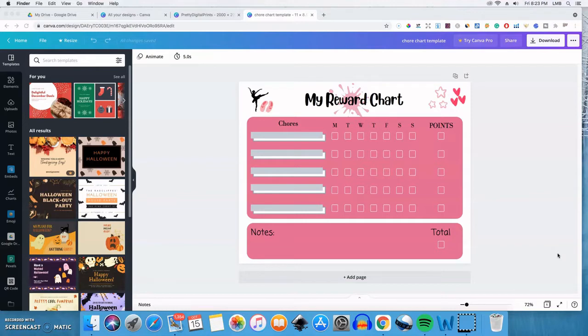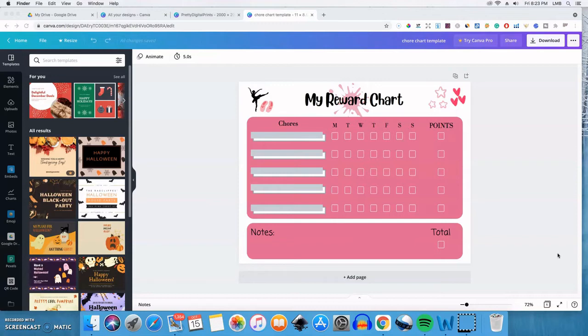So a lot of us have either Etsy shops or websites where we're selling digital items, either printables or other digital downloads. And the question will often come up, how do I send this product to the customer once they make the purchase? How do I get that item to them in a branded way, in a nice way?